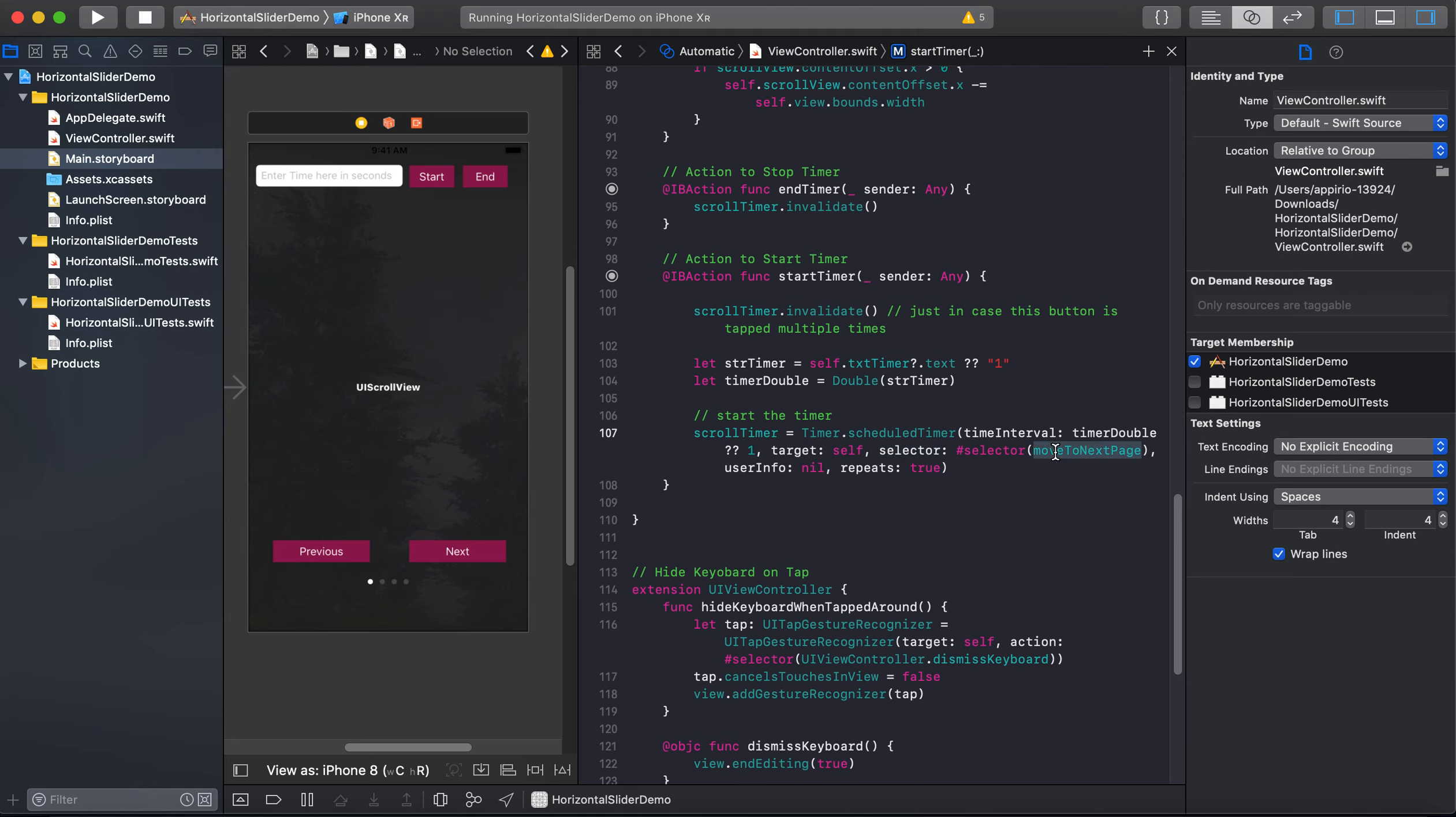And then the selector is actually a method which will going to be executed on each interval. Like if we selected two as an interval for the scheduled timer, then after each two seconds this method will going to be executed.